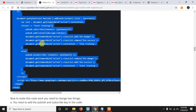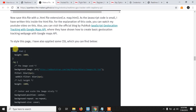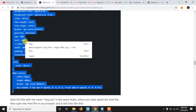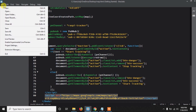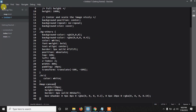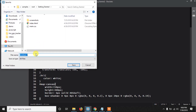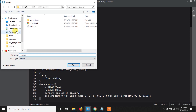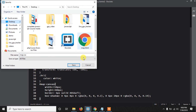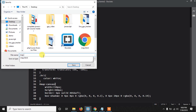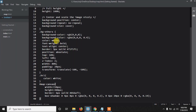We're done with the JavaScript part. You also need the CSS file — go to our site, copy the CSS code, create a new file, and make sure you name it map.css because that's the name I used when linking it. Save it in the same folder where you saved map.html — in my case, the Desktop.